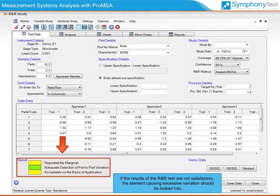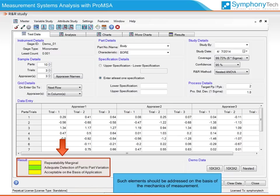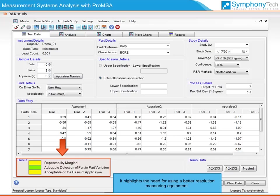If the results of the R&R test are not satisfactory, the element causing excessive variation should be investigated. Such elements should be addressed on the basis of the mechanics of measurement. Often, the R&R test shows that a measurement system is not suitable to measure the process under study. It highlights the need for using better resolution measuring equipment, and the action required may often be making the correct choice of measuring equipment for a given process.